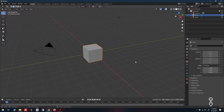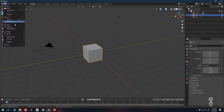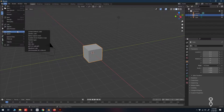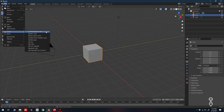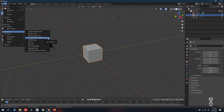Here we have the default scene in Blender. Anytime we're looking to import something, we can go to File > Import. Under Import we have a list of file types we can import into Blender. We need to import our vector logo, so if we look at our list we can see Scalable Vector Graphics, or SVG — that's the file type we're looking for.